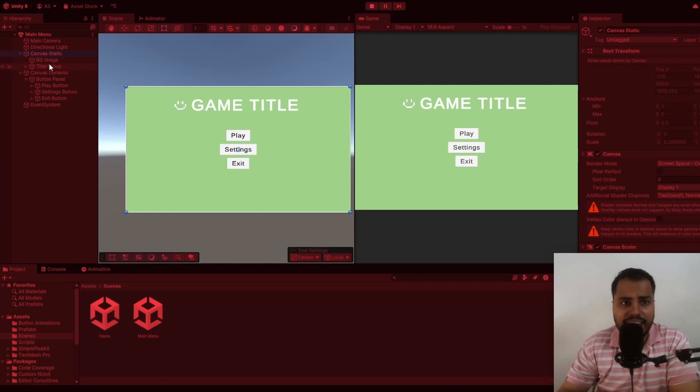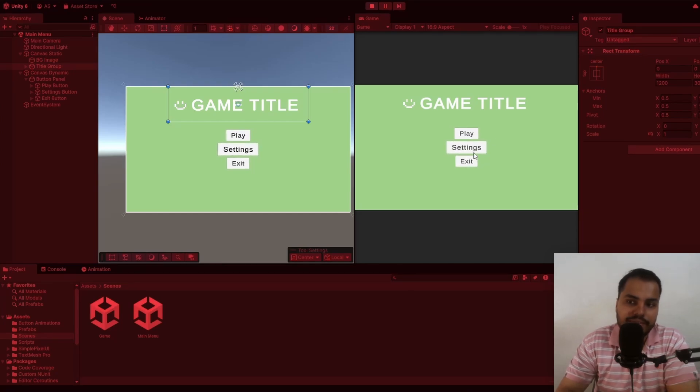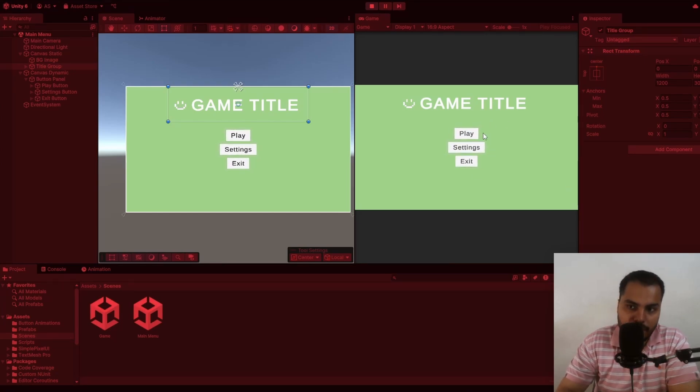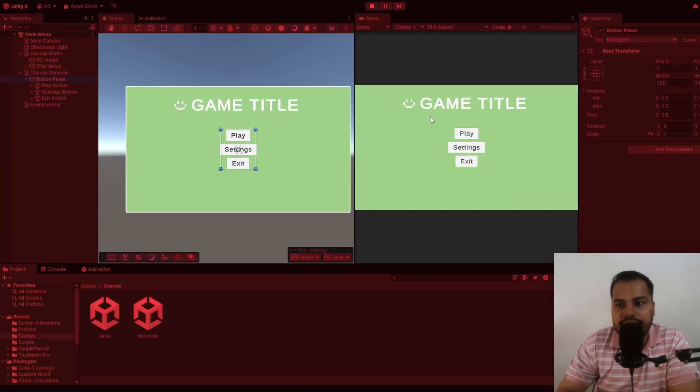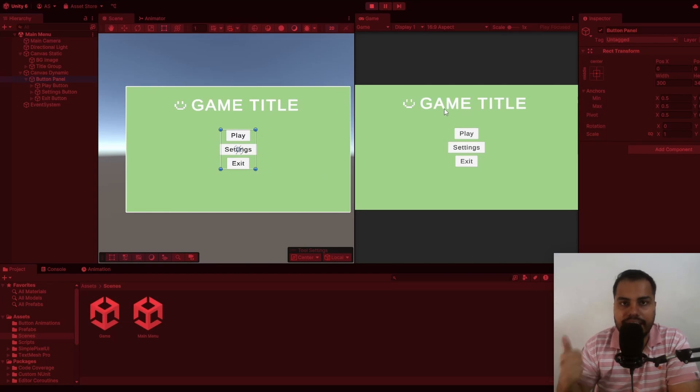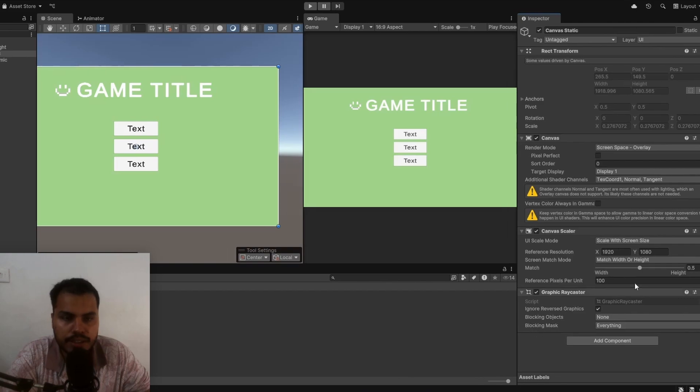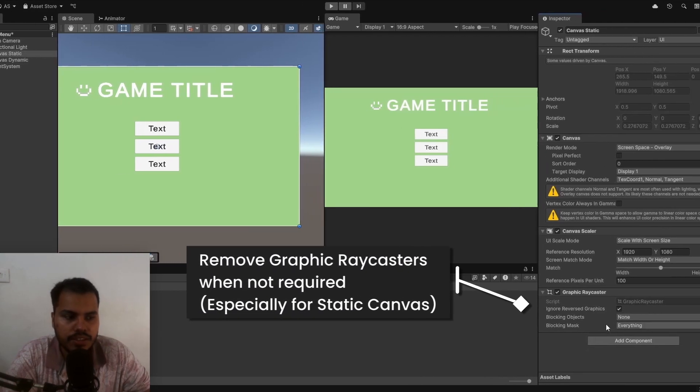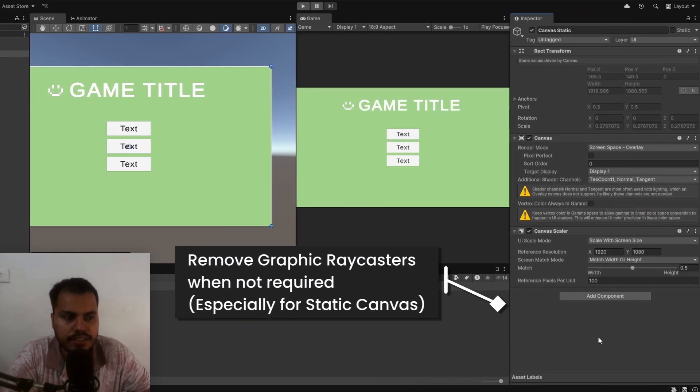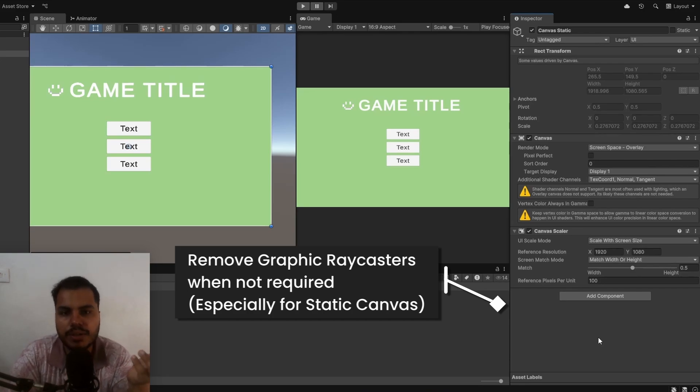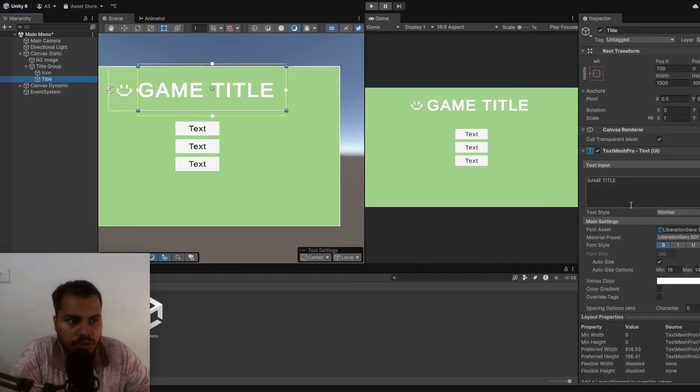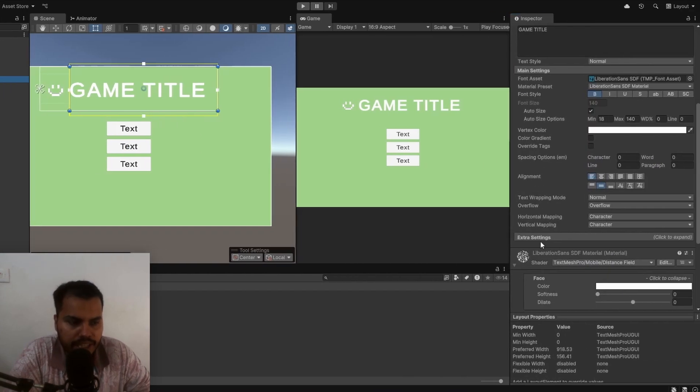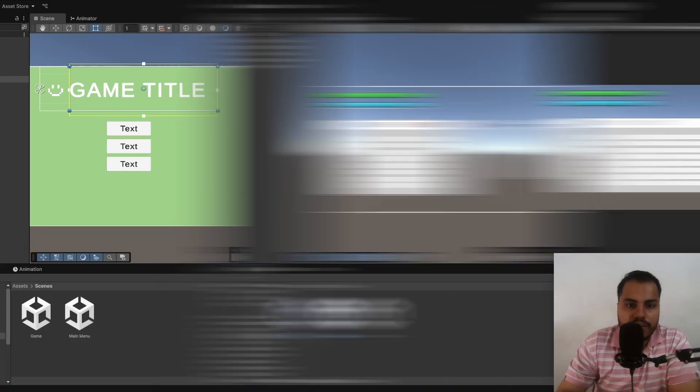So it's better to put it into another canvas, called canvas static in this case, so that they do not get refreshed whenever I animate or do anything with the dynamic elements. In this case, when I hover over the play button, only these three buttons, which are part of this canvas, gets updated. The title and the background does not get touched, which is great. Also, when you create a canvas, there's going to be a graphic ray caster added by default. For static canvases, you can actually get rid of these graphic raycasters because you're not going to have any mouse over events over them. It's just static. So that is also going to improve your performance. Also for text elements, you can go to text mesh pro's extra settings, and you can disable raycast target if your text shouldn't block raycasts.